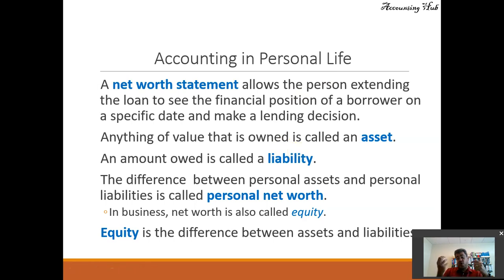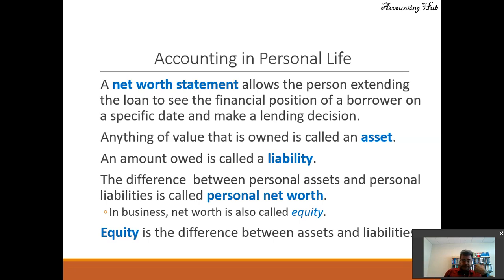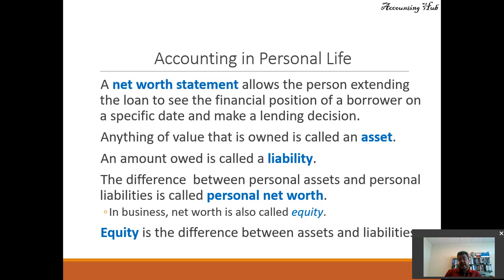An amount owed is called a liability — whether we owe money to banks, partners, or anyone else, it is called a liability. For instance, if we owe money to our supplier because we purchased goods on account to sell later, that is a liability.